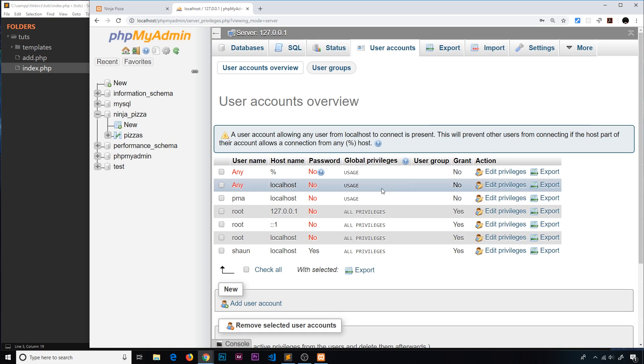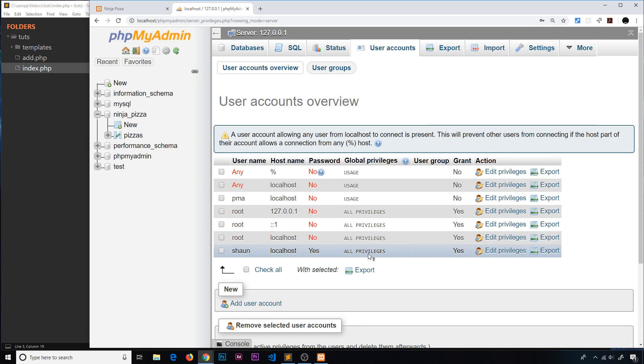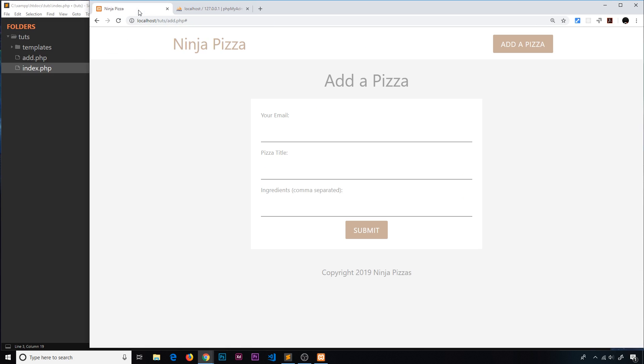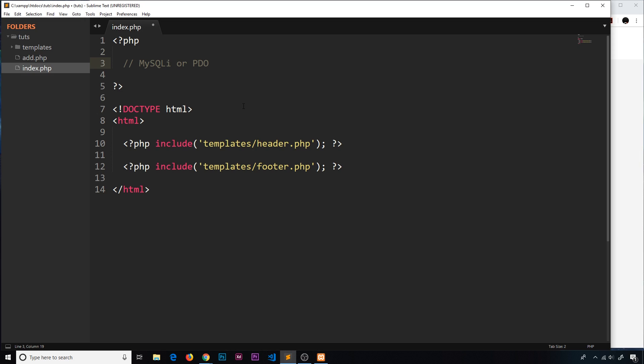Okay, so we have this user account now. If we click over here we can see sean right there has all privileges, so we're going to connect with that user account. Alright then, so back to the code. I'm in index.php and this is where we're going to initially connect to the database.